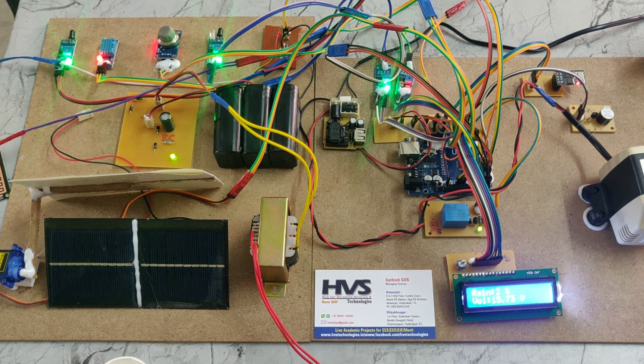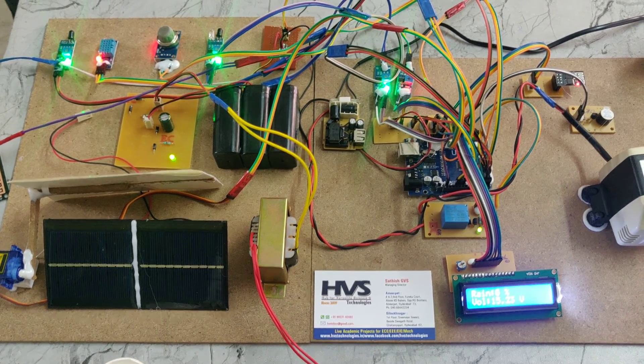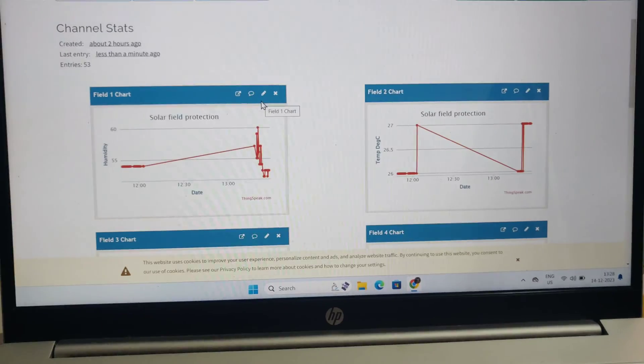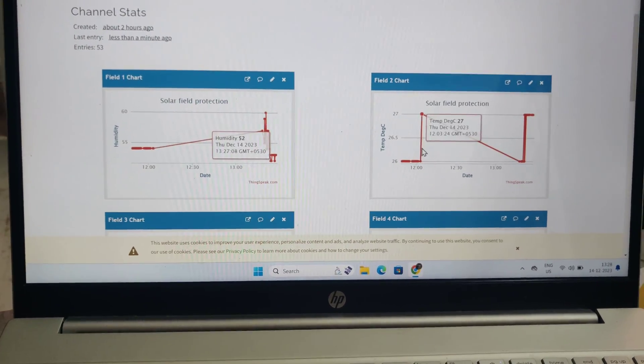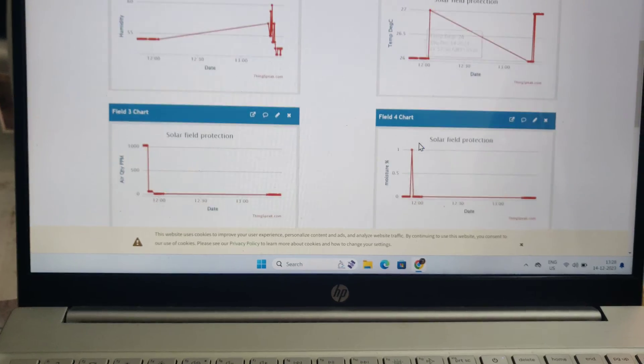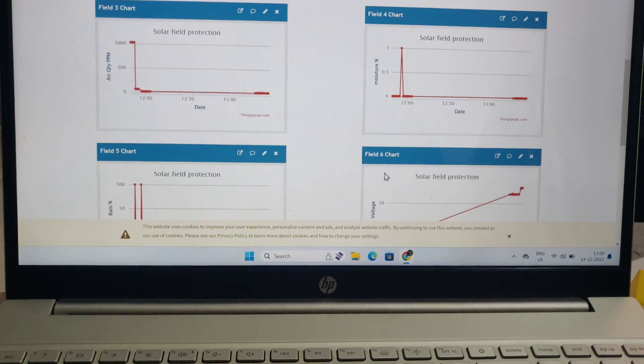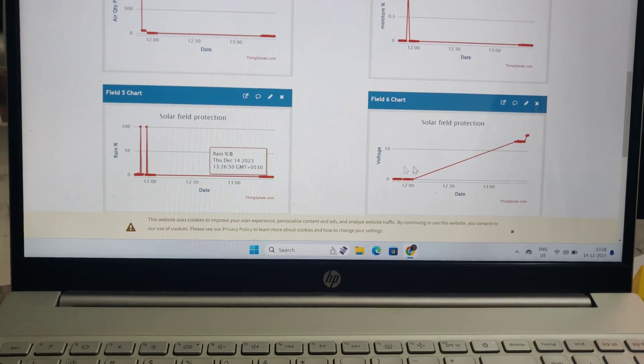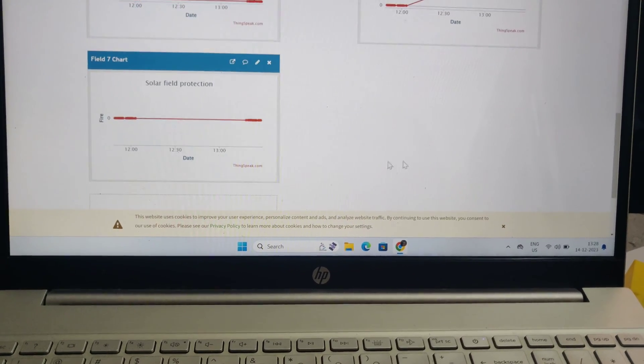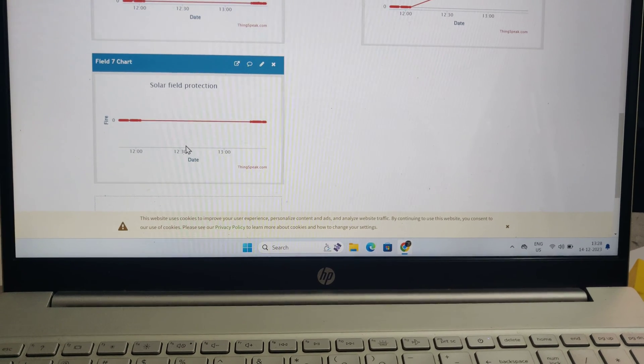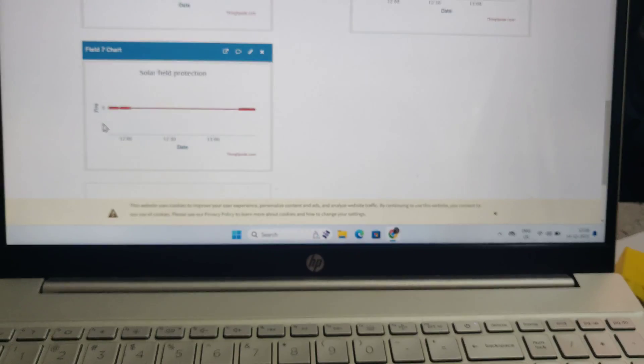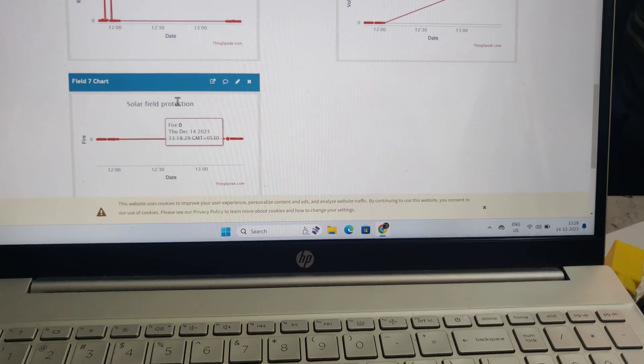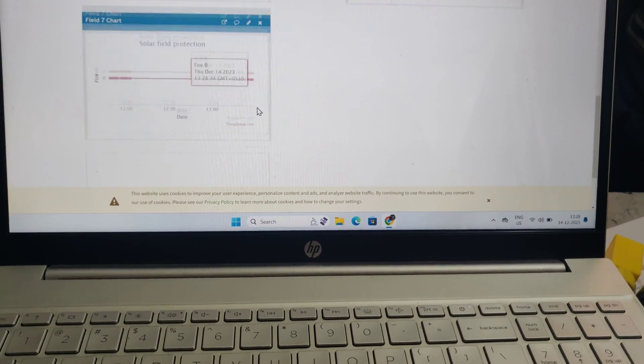Let's see the ThingSpeak data. Here on ThingSpeak, it's showing humidity values, temperature values, air quality values, moisture sensor values, rain sensor values, voltage sensor values, and fire values. If fire is detected, it will show the values through this graph.